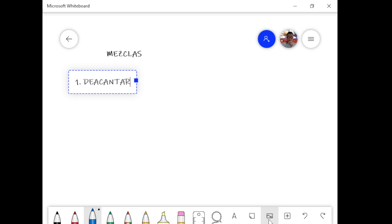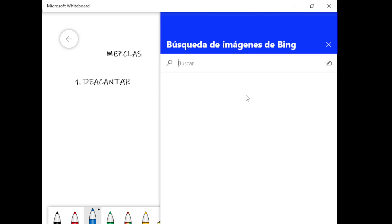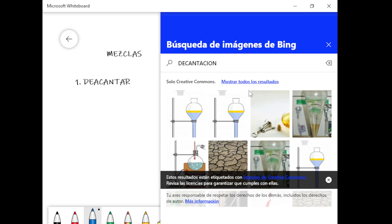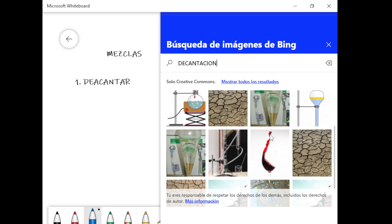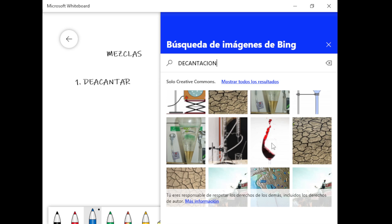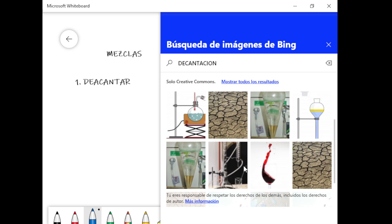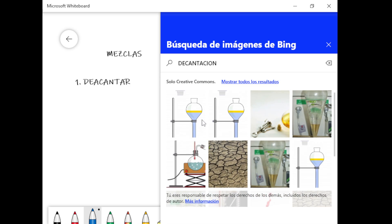¿Alguna vez han hervido leche? ¿Qué pasa cuando hierven leche? Se nos tira. Por ejemplo, cuando hierves la leche, queda la nata en la parte superior. Y si no quieres comerte la nata, ¿qué haces? La detienes con una cuchara en la parte superior y vacías la parte líquida. Eso es decantar.